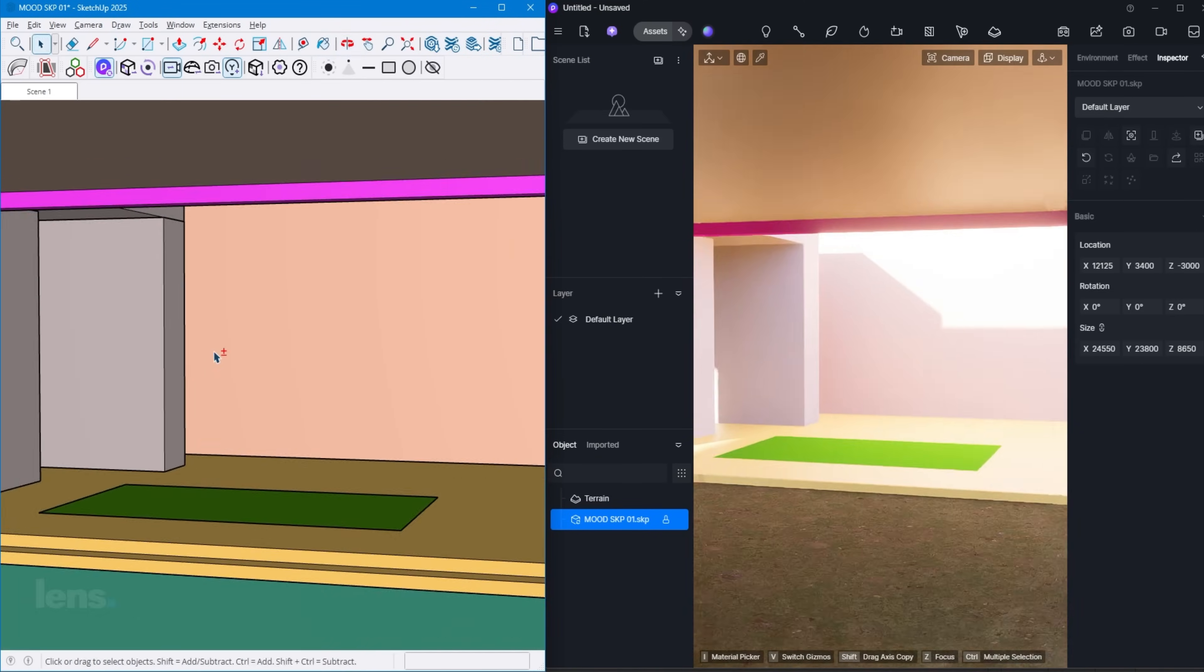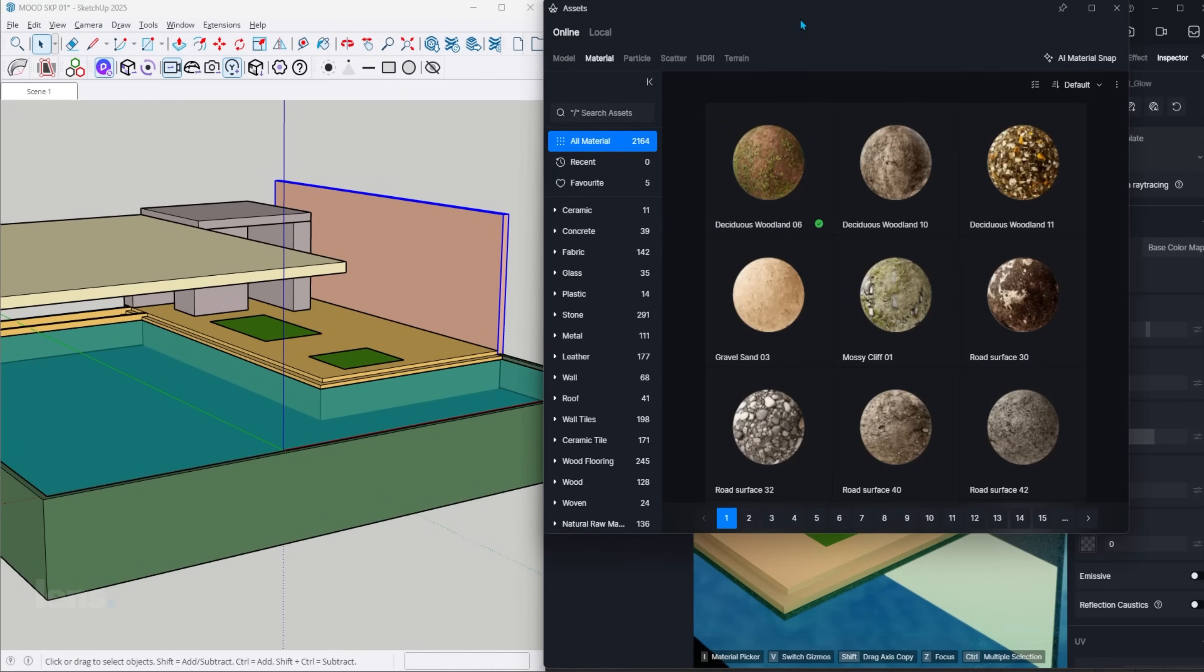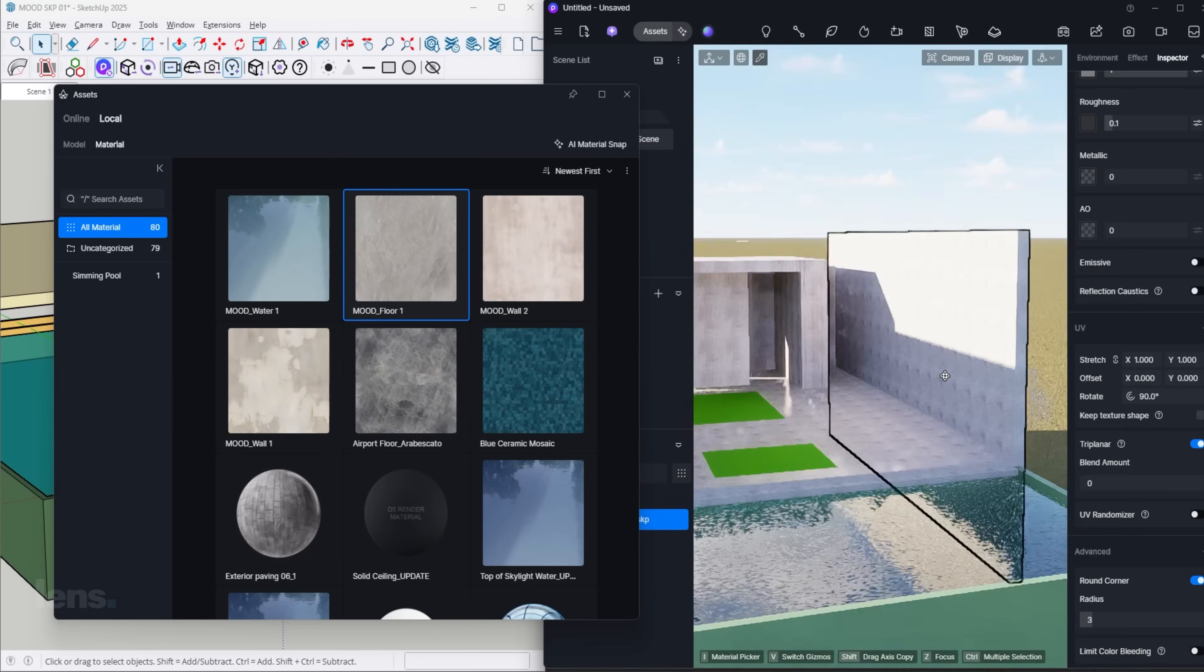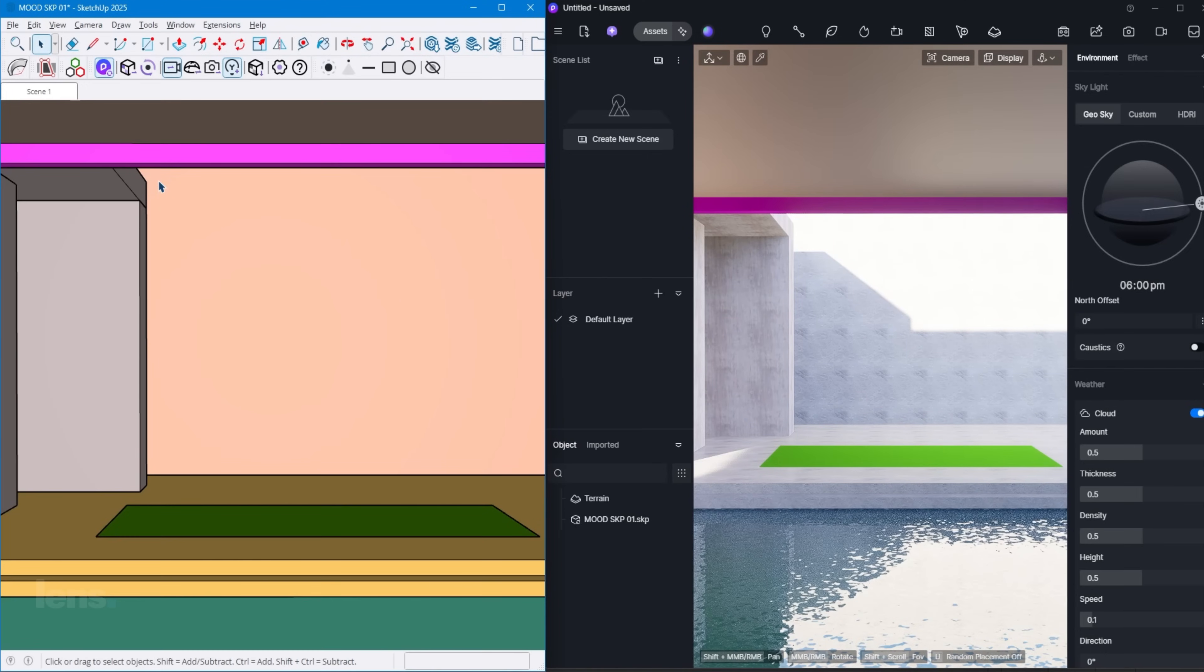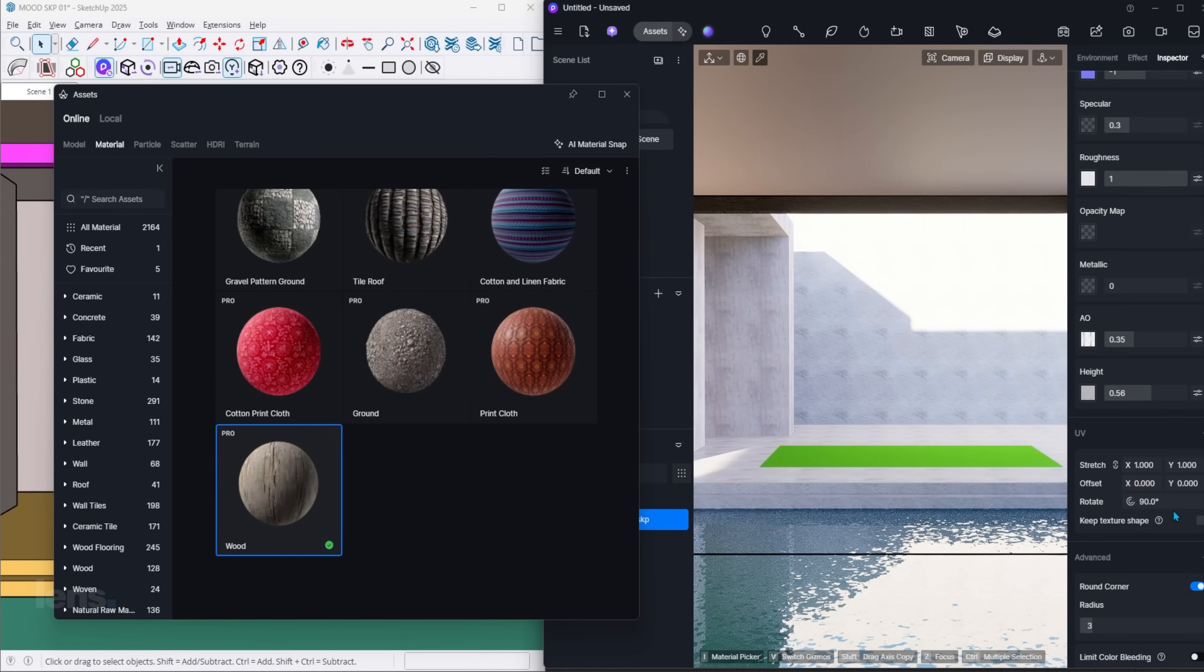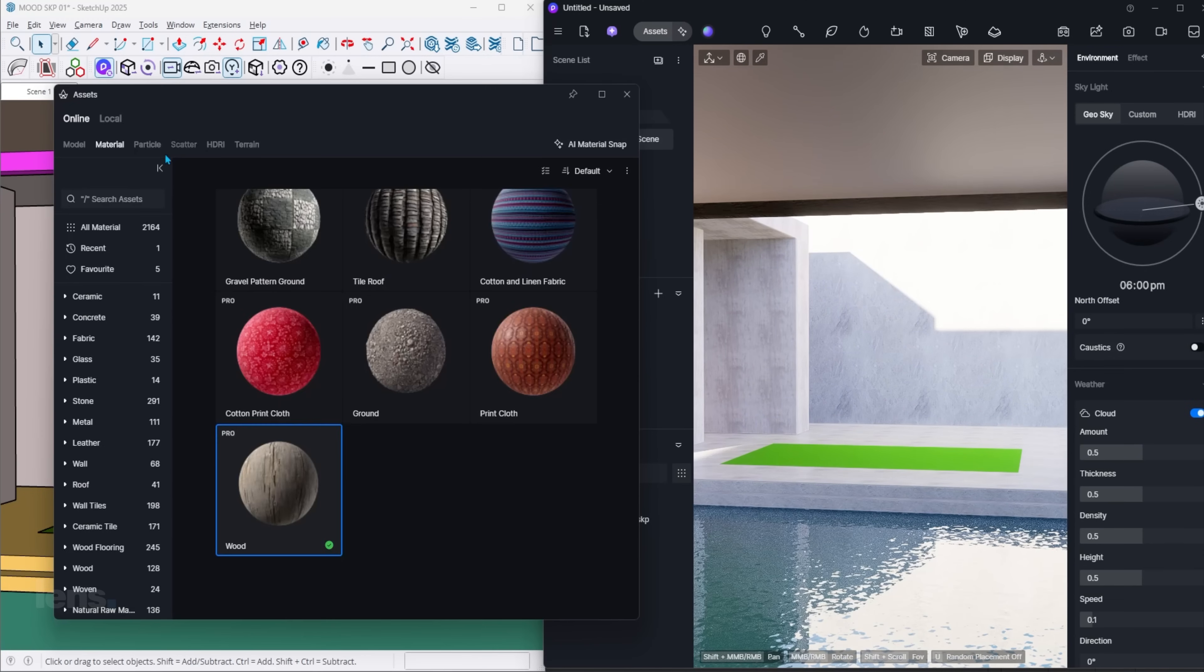And here's why it matters. It's very rare that a design is final on the first pass. Clients change details. Proportions need tweaking. Perspectives shift. With LiveSync, I don't waste time bouncing between programs. I stay in one continuous flow. It means I can test multiple ideas, explore options, and instantly see how those changes impact lighting, materials, and atmosphere inside D5. It's iteration without interruption.